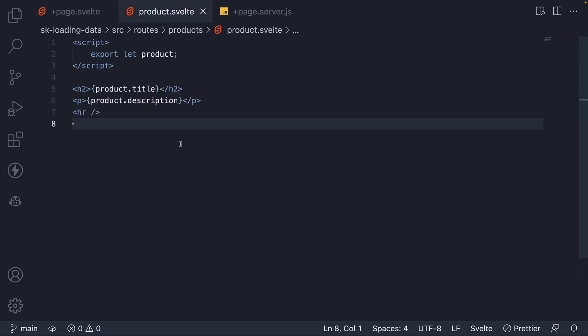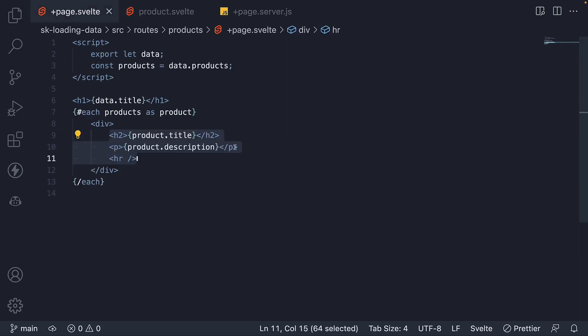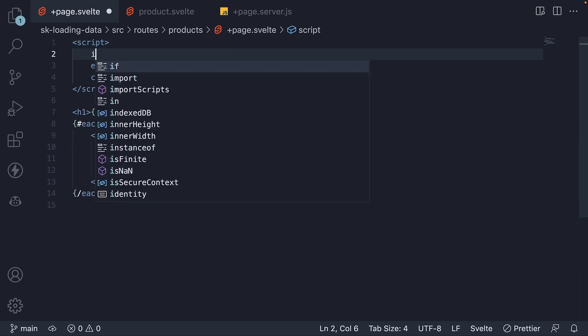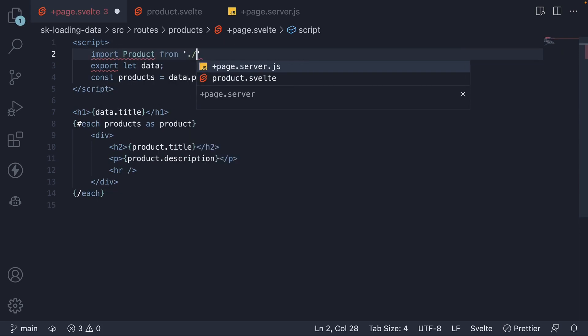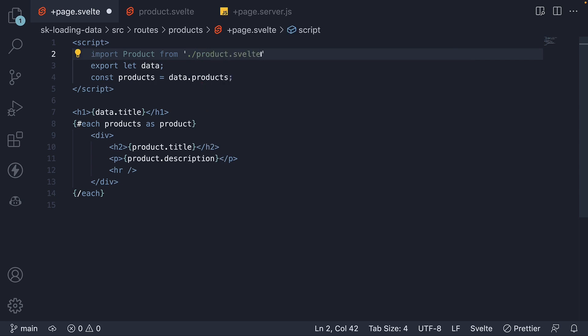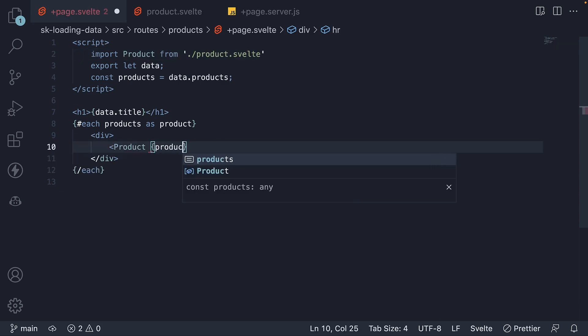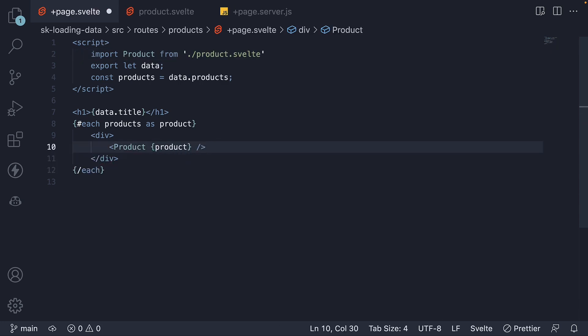Really simple. We now have a product component that we can readily use anywhere in the app without having to duplicate code. For now, let's just include it in page.svelte file. Import product from ./product.svelte. And within each block, invoke the product component and pass in product as a prop.